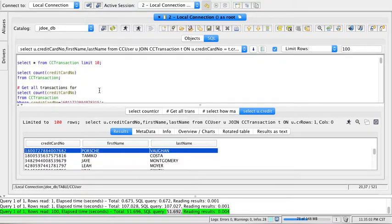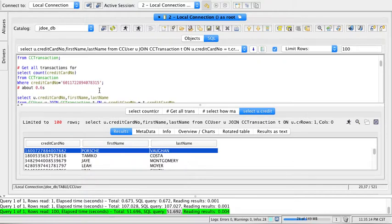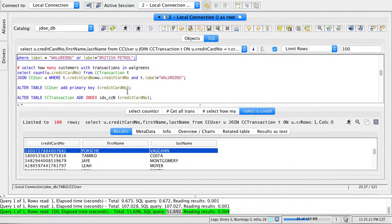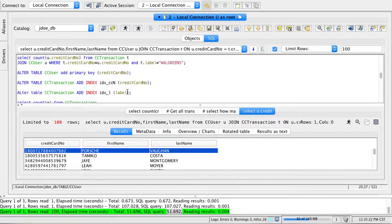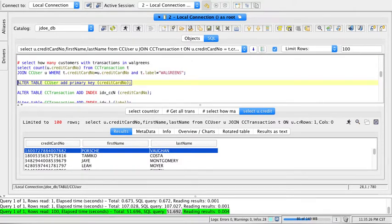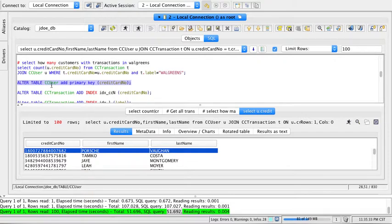One way I can improve this is by creating an index, basically telling the database to have faster algorithms to look up some attributes. I'm going to add an index on the user table. Let's look at the statement: I'm going to alter the table user and add a primary key on credit card number.